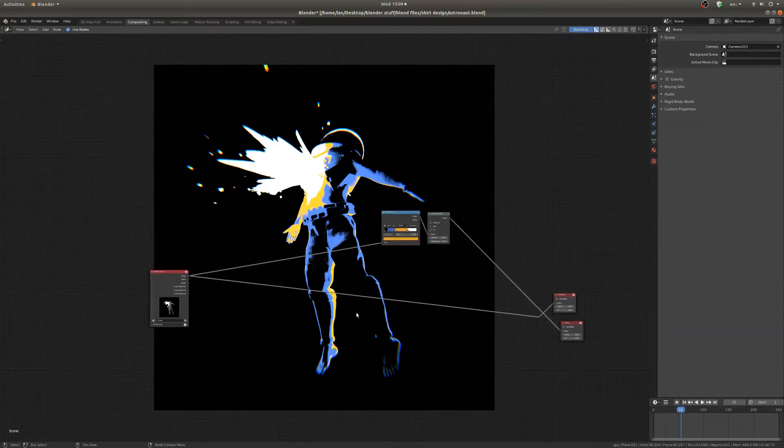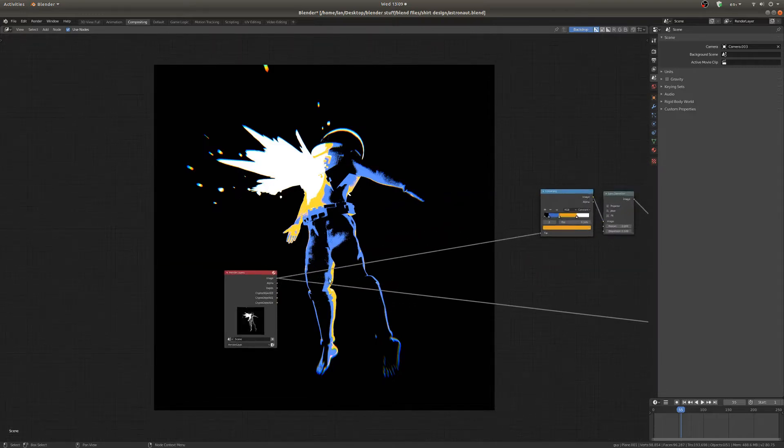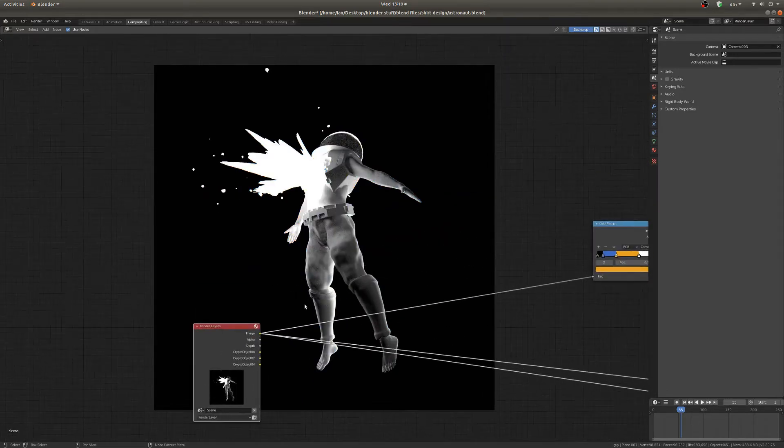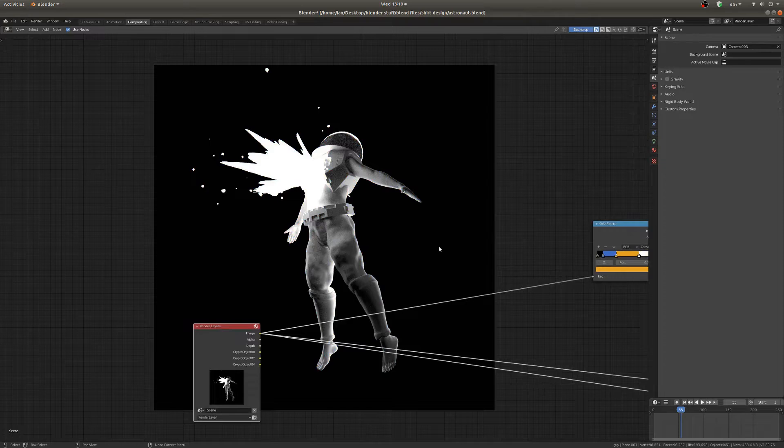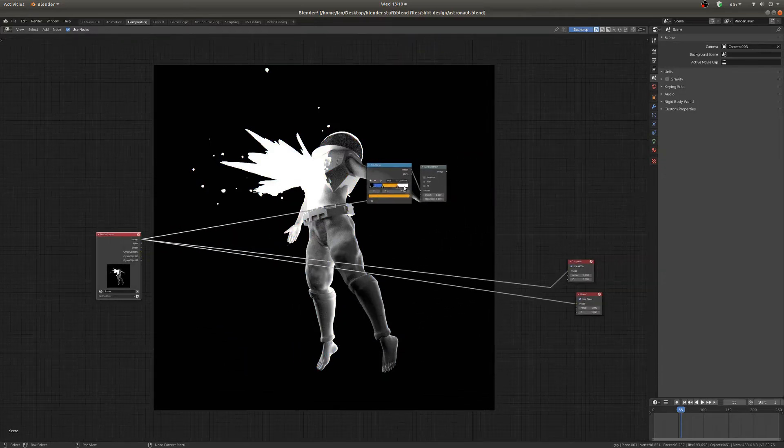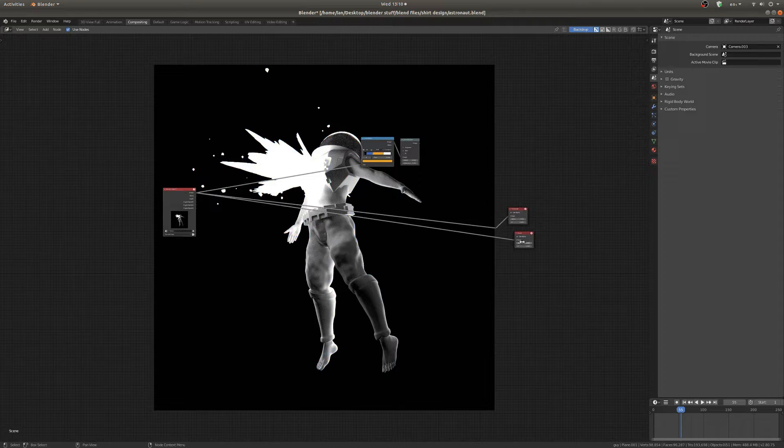So the effect uses the compositing nodes and as you can see I've rendered out a nice black and white image here and it's pretty simple actually. I'm just going to walk you through the process that I used to do that.